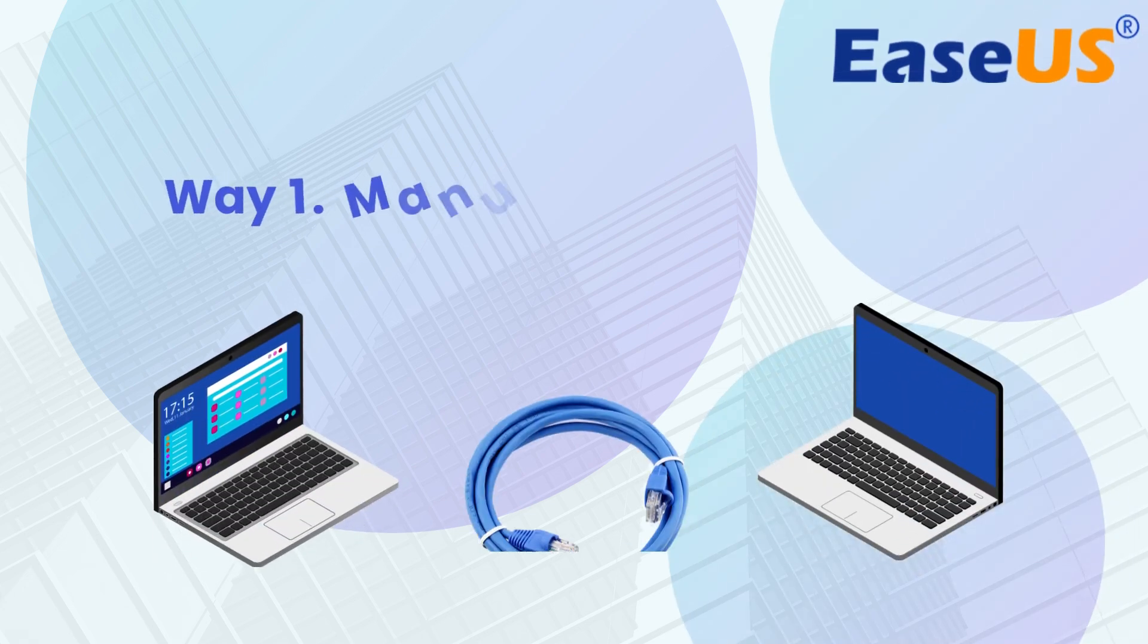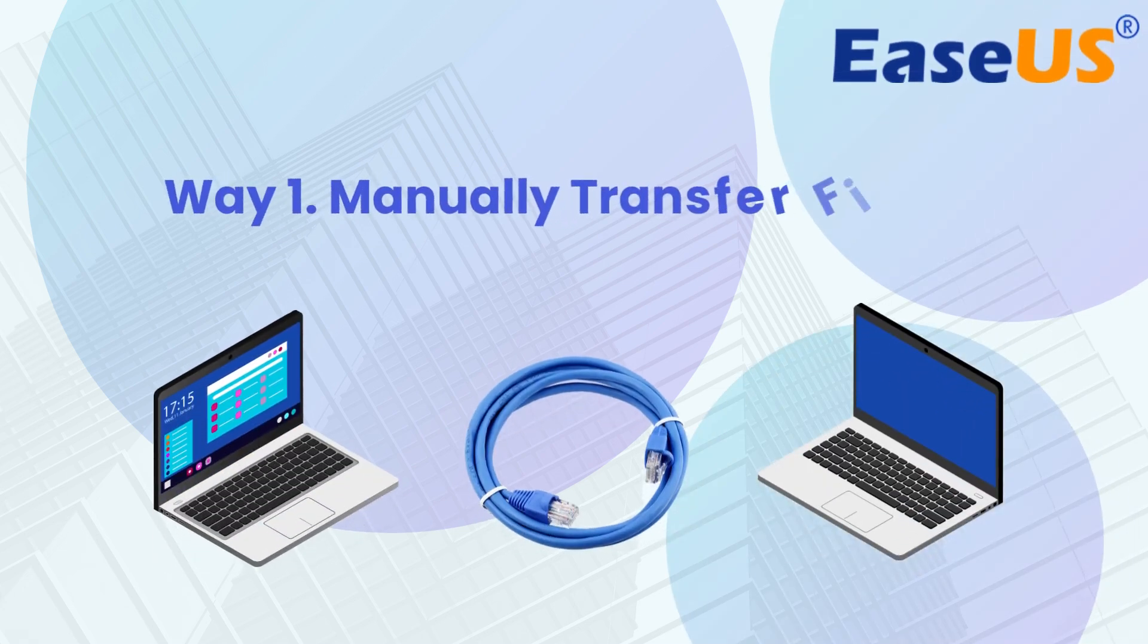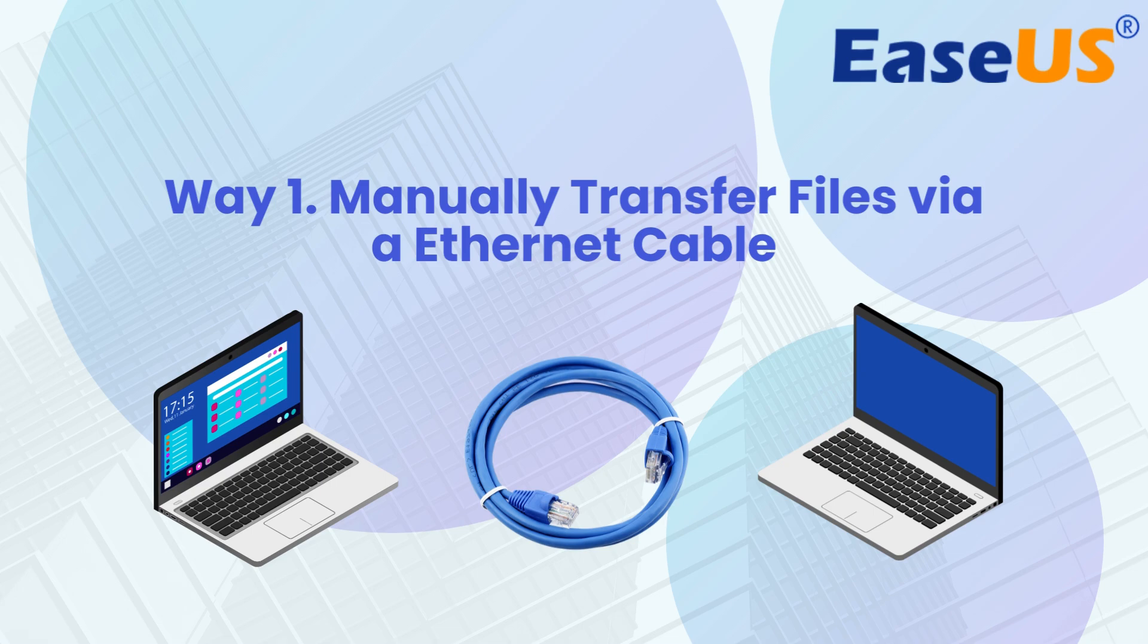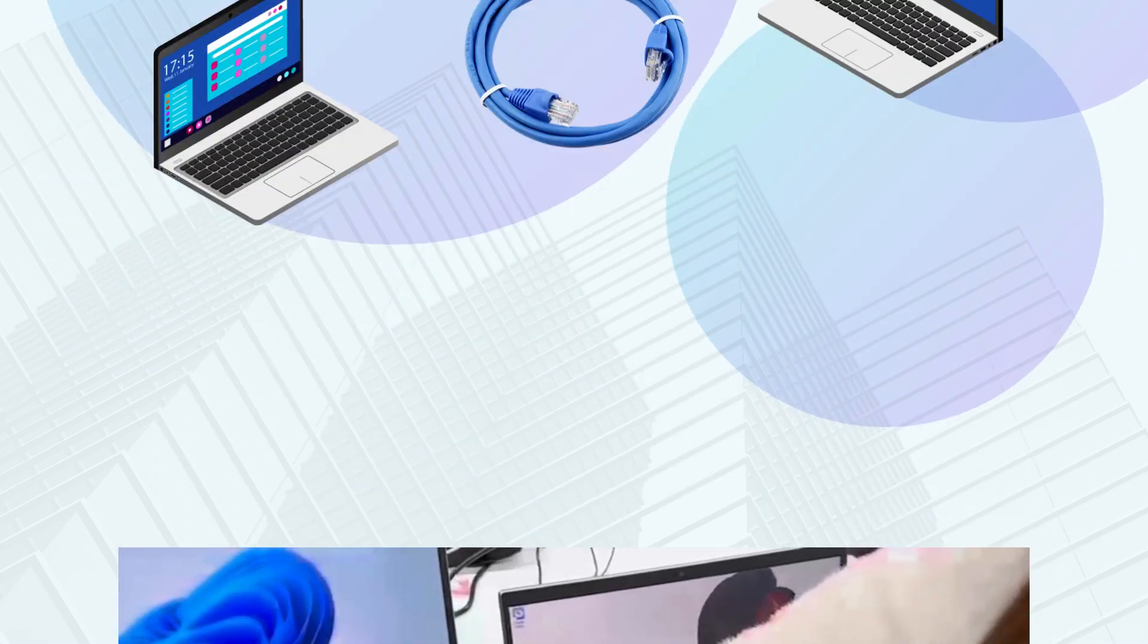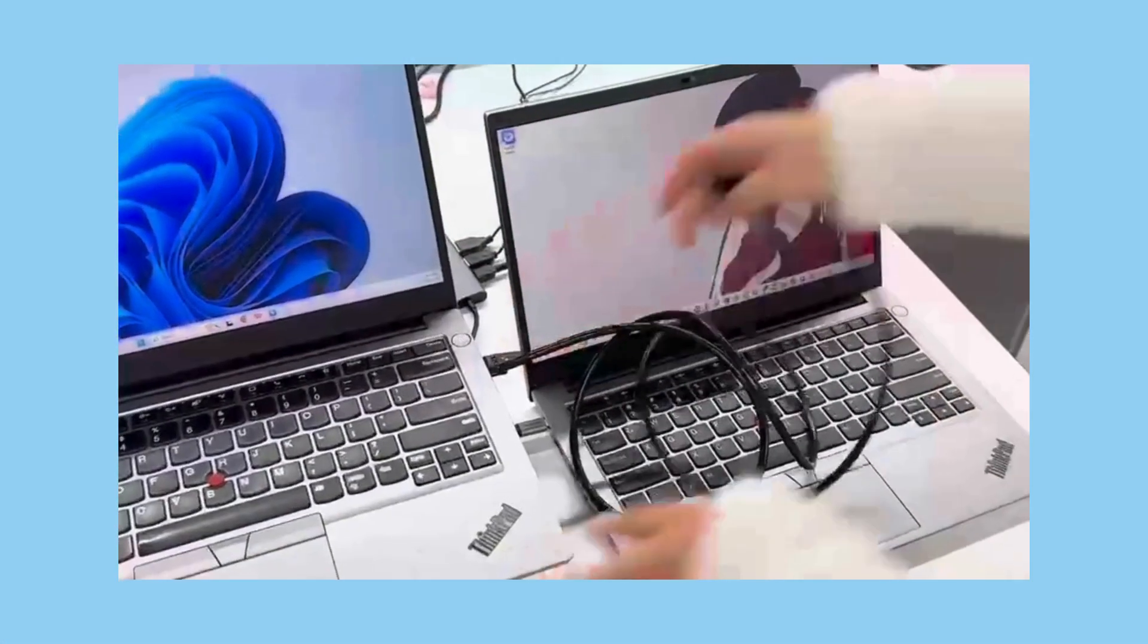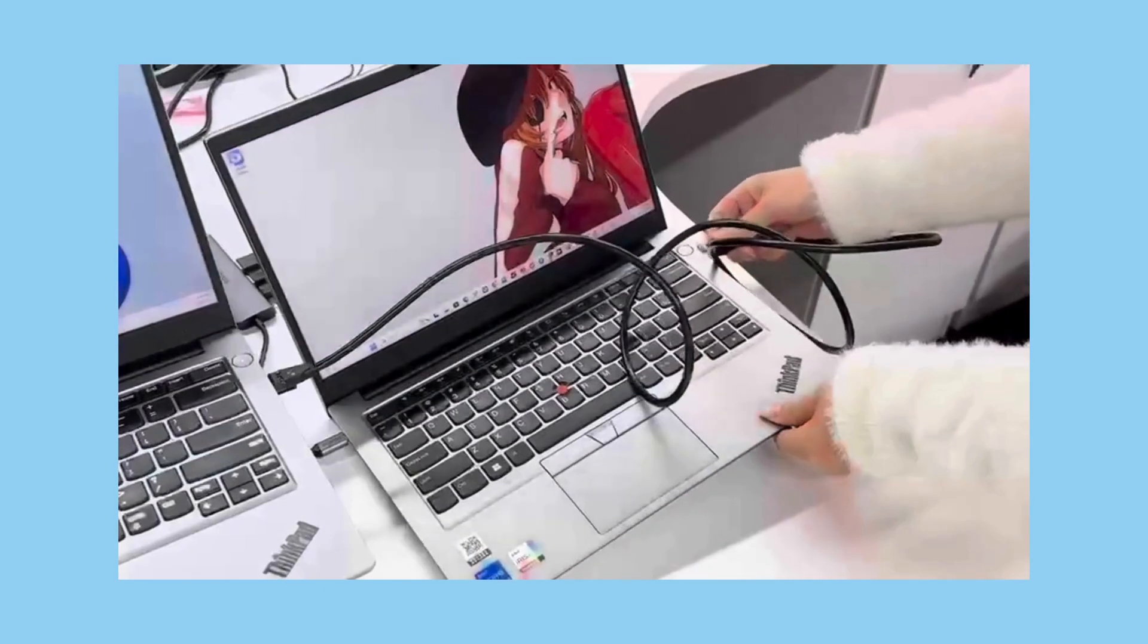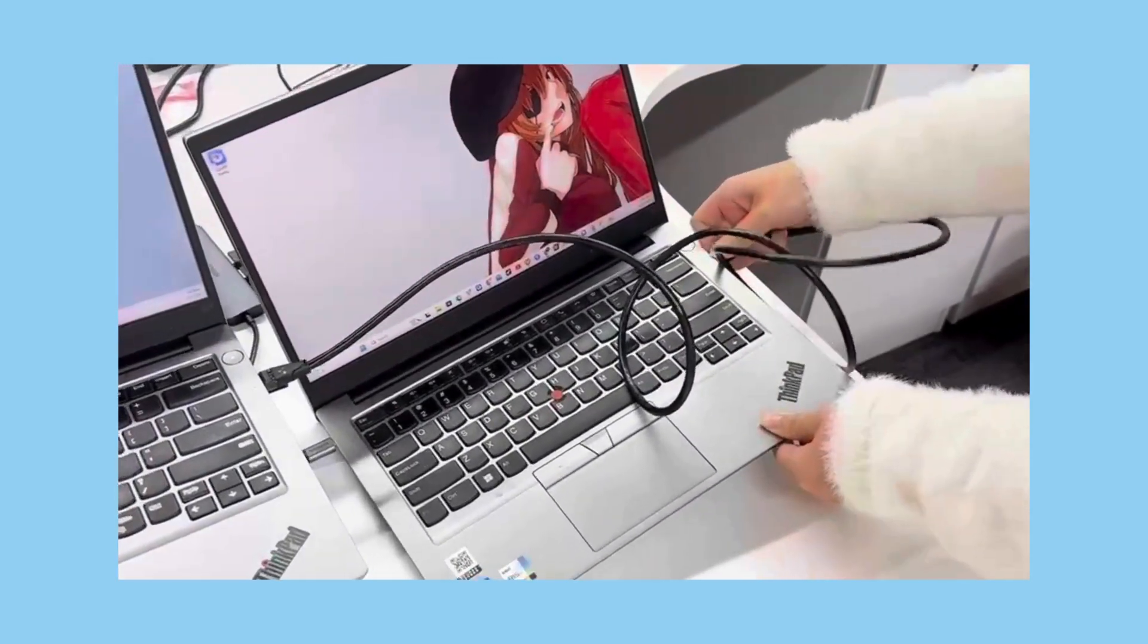Ethernet cable is one of the fastest ways to move files from PC to PC without a network. We will provide a detailed guide on how to transfer files from PC to PC using a LAN cable or an Ethernet cable. First, prepare an Ethernet cable and use it to connect the two Windows PCs.